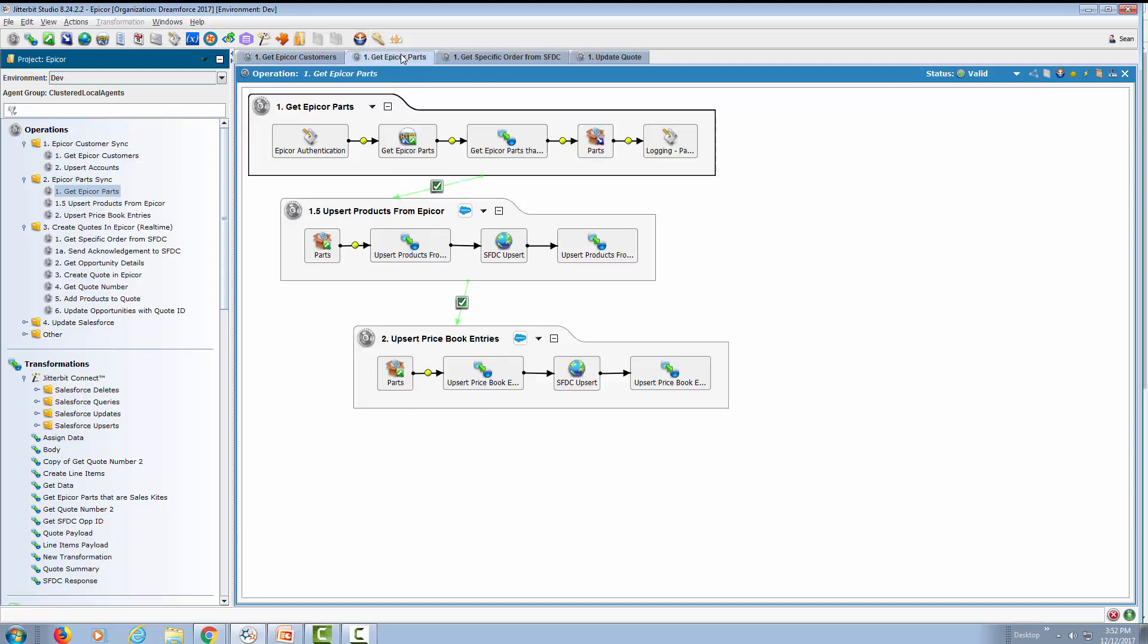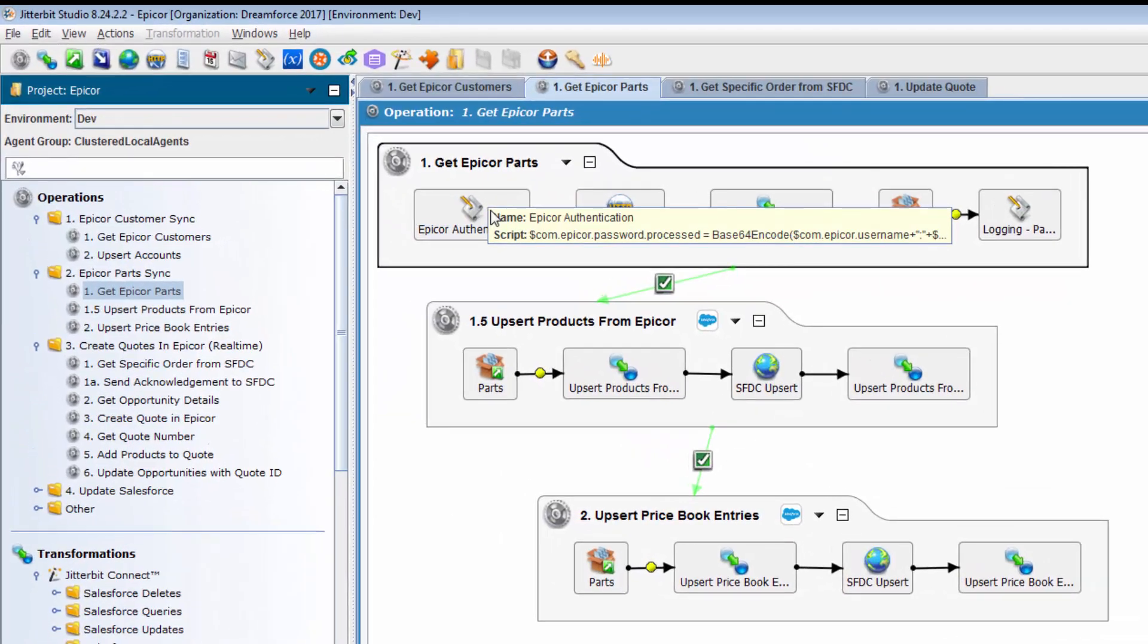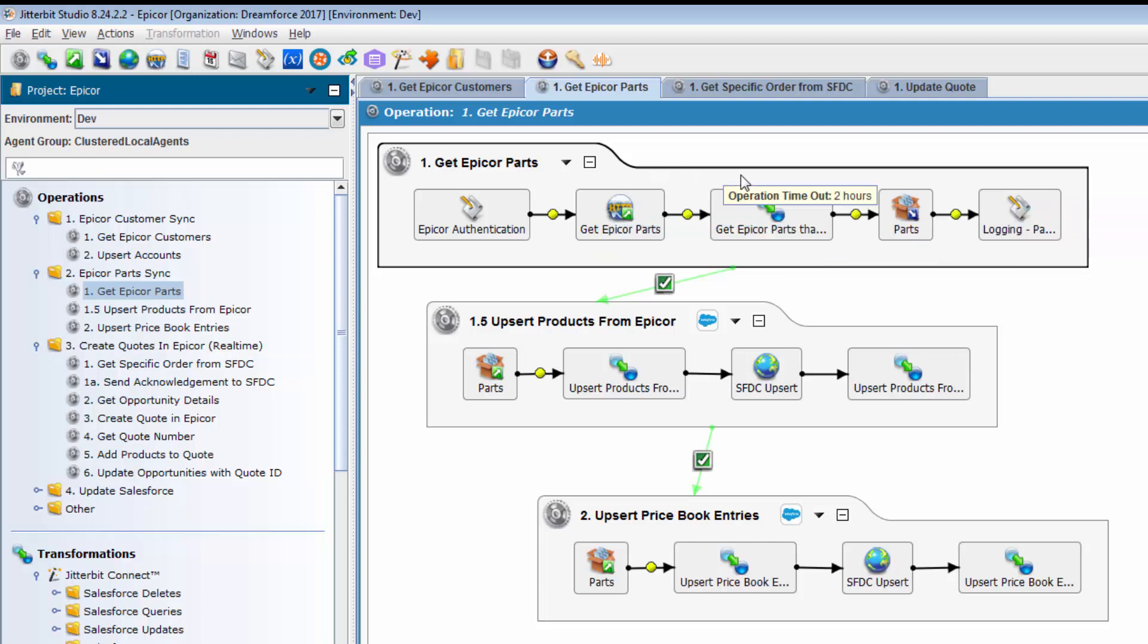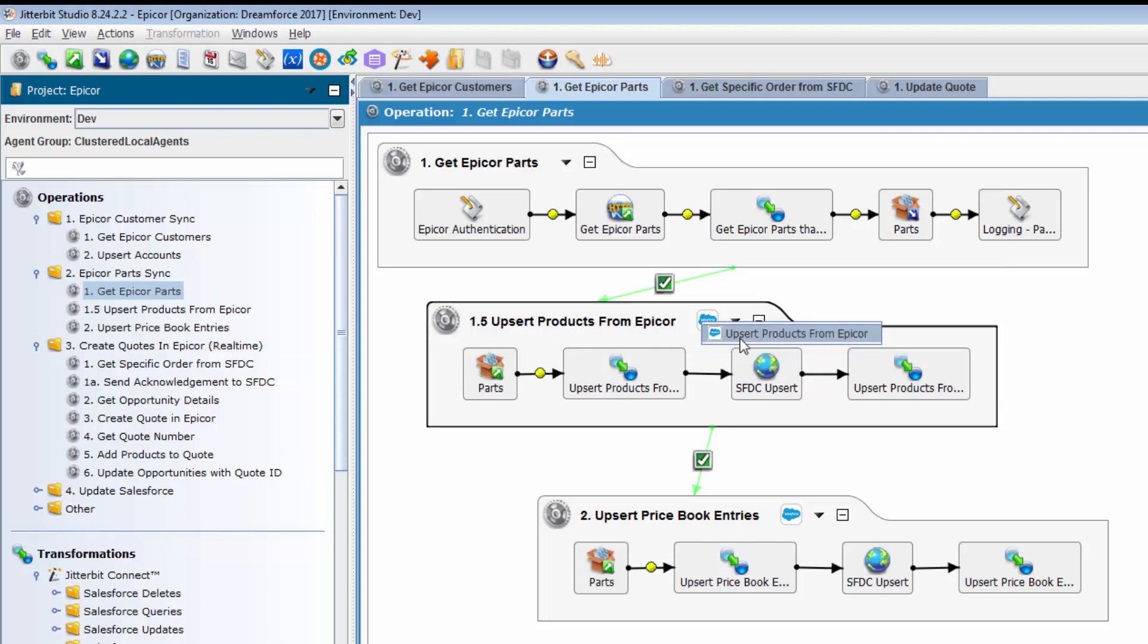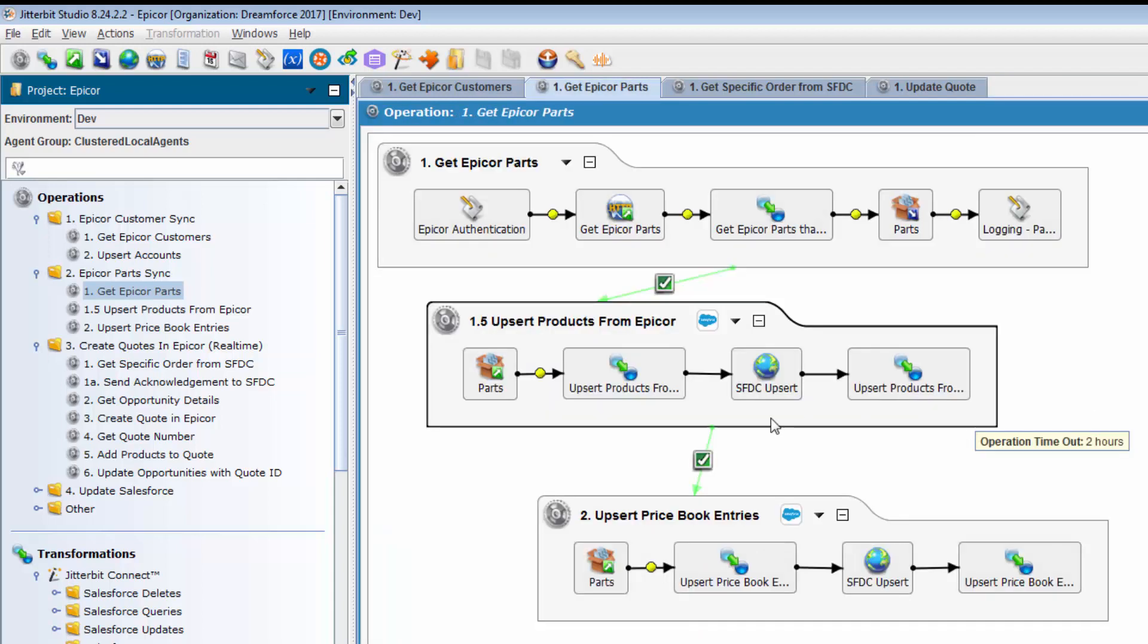We did the same thing with parts. Once again, we get authenticated with Epicor, called appropriate REST APIs, did our transformation. And once we had the product, we entered all the products in Salesforce using our Salesforce connector. And then we also added those products that we just added to the appropriate price book.